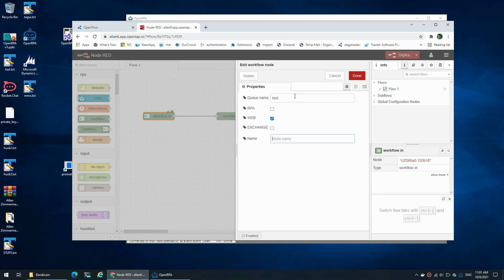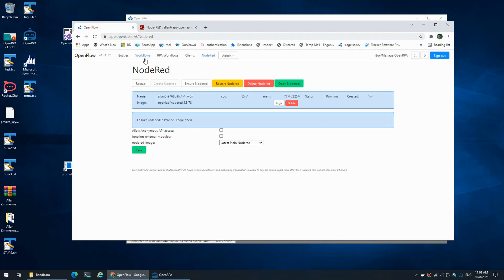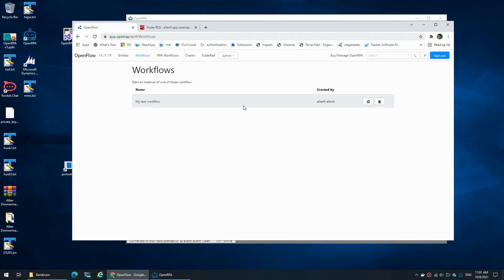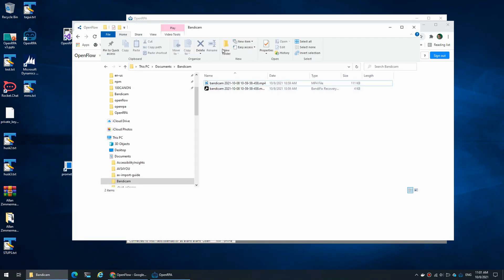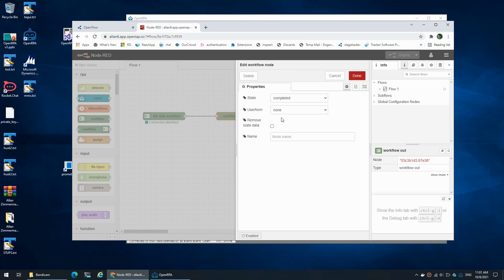If I don't type something here the workflow would be called 'test', but I can also give it a more friendly name — so this could be 'My Test Workflow'. That means that now when I deploy it I can see it under the workflows tab, and when I click the play button it will create an instance of that workflow, and whatever result we get in Node-RED is what the user will see.